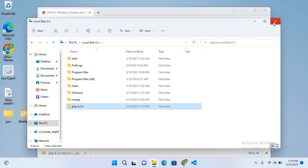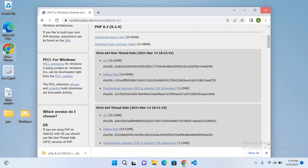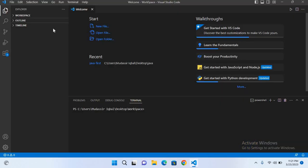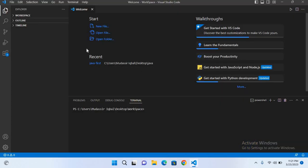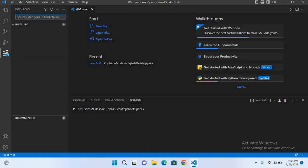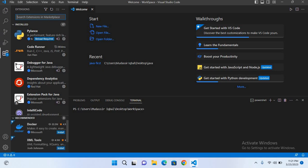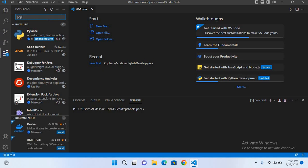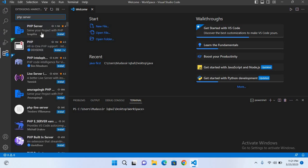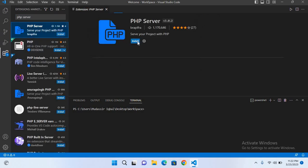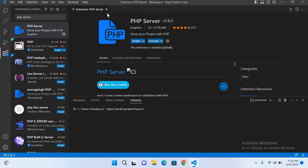We will install some extensions in Visual Studio Code. First, we will go to extensions and search for PHP Server. It's this first one. I'll install this. Now PHP Server is installed.